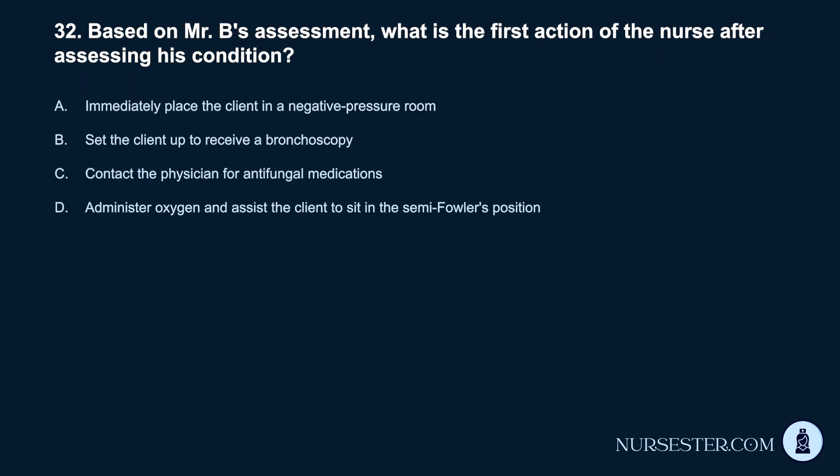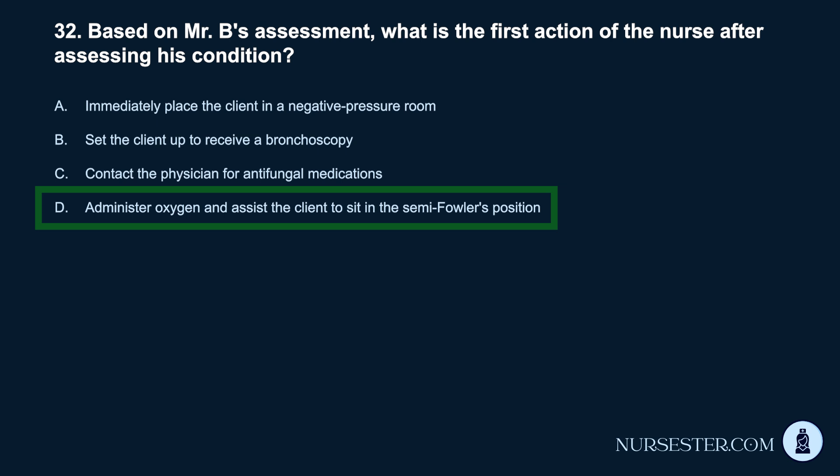Question 32. Based on Mr. B.'s assessment, what is the first action of the nurse after assessing his condition? A. Immediately place the client in a negative pressure room. B. Set the client up to receive a bronchoscopy. C. Contact the physician for antifungal medications. D. Administer oxygen and assist the client to sit in the semi-Fowler's position.